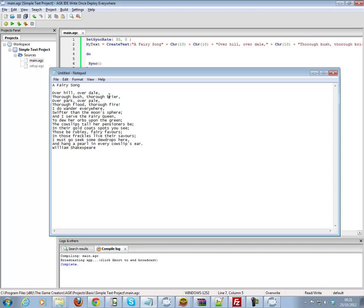So there we go. That's my tech tip for today, and that's how you add a carriage return to your text objects.